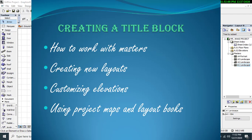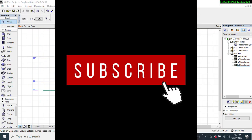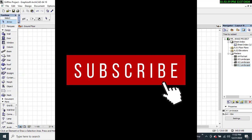We'll also look at how to make use of the masters, the different layouts, and how to customize our title block to our own taste and preference. Before we proceed, I would like you to subscribe to this YouTube channel so that you may not miss our future tutorial videos.